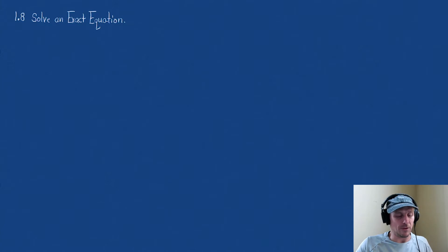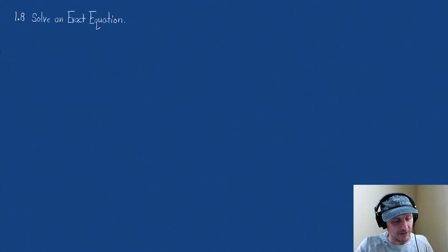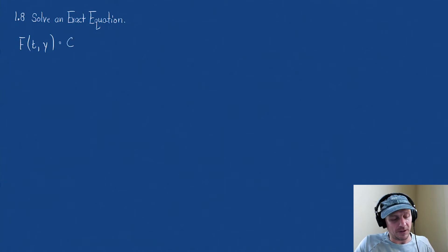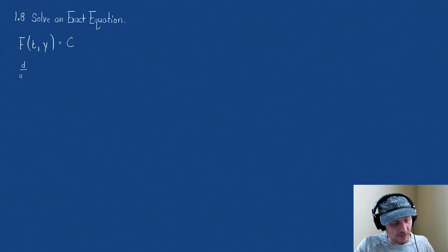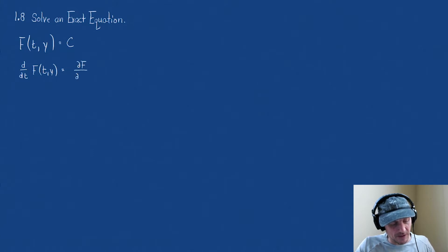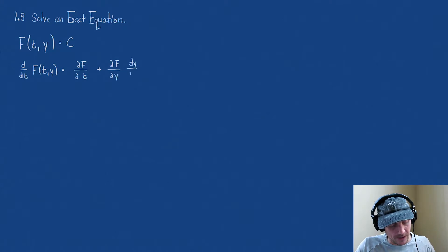Before we do that, I want to just remember what we've learned, because we're going to need to reference these concepts. We said that if we have some function — this time we're going to use t as the independent variable and y as the dependent variable — and this equals some constant.